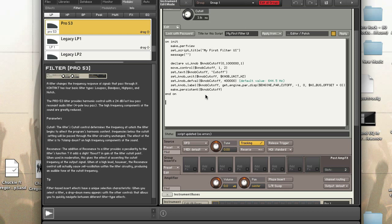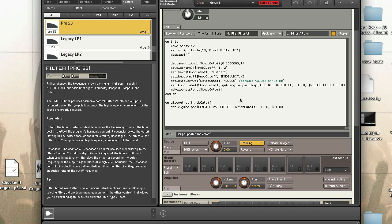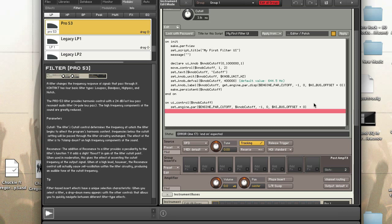There's one more thing we need to do: make sure that when we move the knob, it actually updates the engine. To do that, use on_ui_control, which is called every time you adjust the knob. Inside it, we call set_engine_parameter passing in ENGINE_PAR_CUTOFF, the knob name cutoff, then the address: negative one for no group, zero for the first slot, and NI_BUS_OFFSET plus zero. Always remember to end your callbacks.